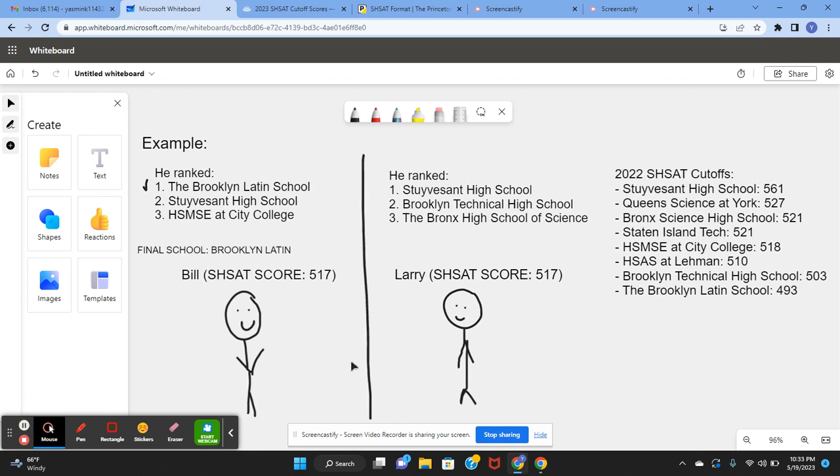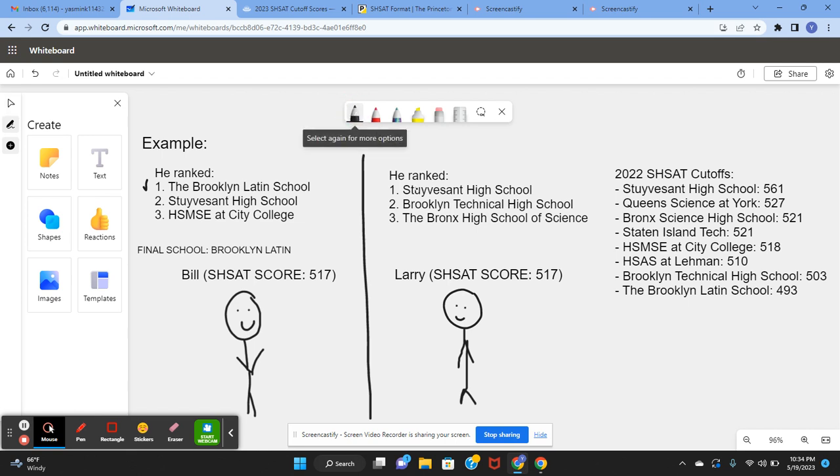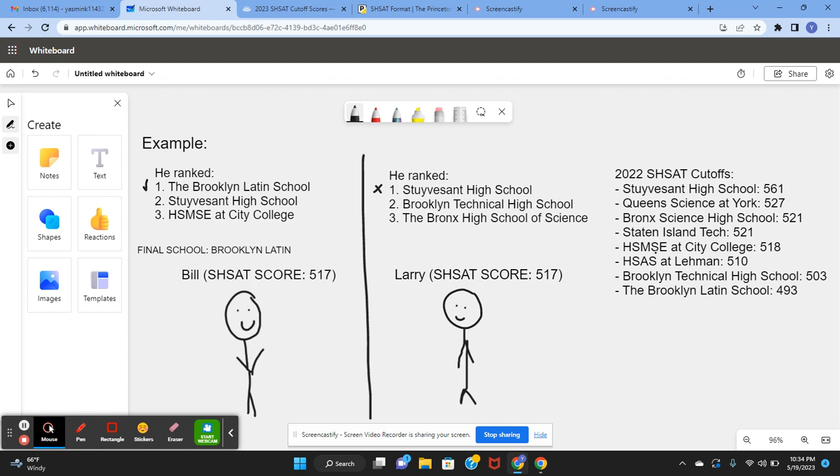For Larry, he ranked Stuyvesant High School as number 1, Brooklyn Tech as number 2, and Bronx High School of Science as number 3. So for him, the DOE is going to look and see, did he get enough for Stuyvesant High School? Well, he didn't. He got below the cutoff, which was 561. He got 517, so he won't be getting into Stuyvesant, his first choice. Number 2, did he get enough to get into Brooklyn Technical High School? Well, he did. The Brooklyn Technical High School cutoff was 503 and he got 517. So he's getting placed into Brooklyn Tech.